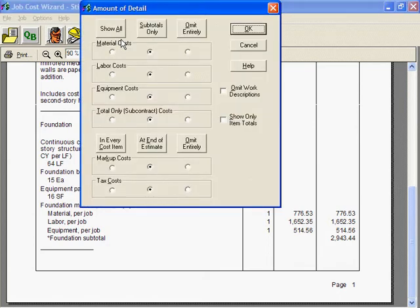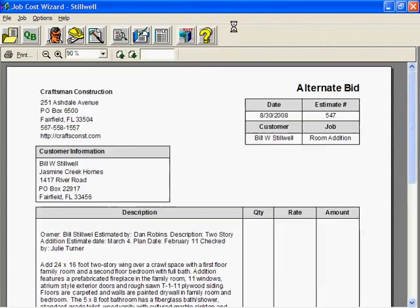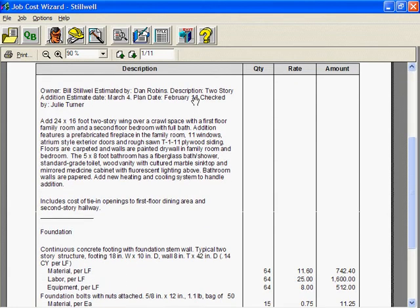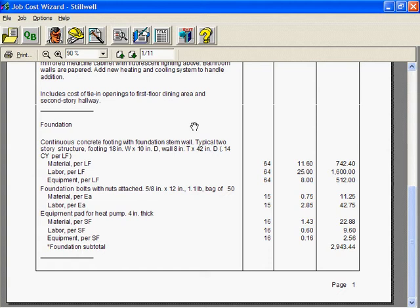Subtotals Only is checked for all four cost categories. Let's change that to show all material, labor, and equipment costs. Can you see the difference? All the costs are right there for everyone to see.